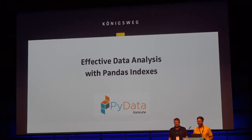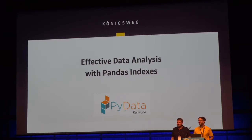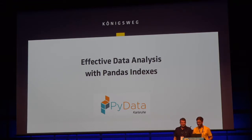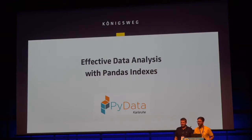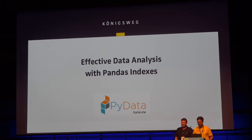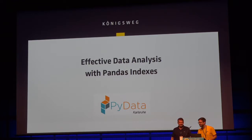He's from Koenigsweg, one of our community sponsors. You all know him probably. He's one of the organizers of this event and was one of the organizers of the Europython, long-term supporter of the community. He's going to talk about effective data analysis with pandas indexes. Please give him a warm applause.